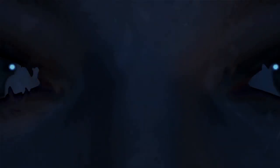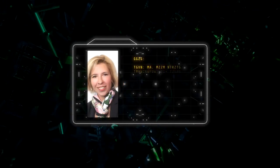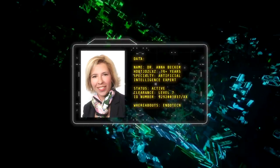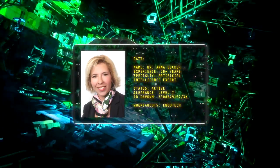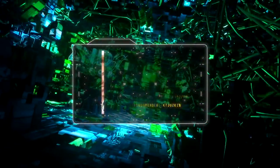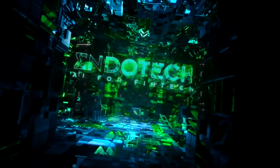The name Daisy, which stands for Decentralized AI System, is the next generation of high-powered, high-performance artificial superintelligence trading technology that is being developed by Dr. Anna Becker, the founder and CEO of fintech company Endotech.